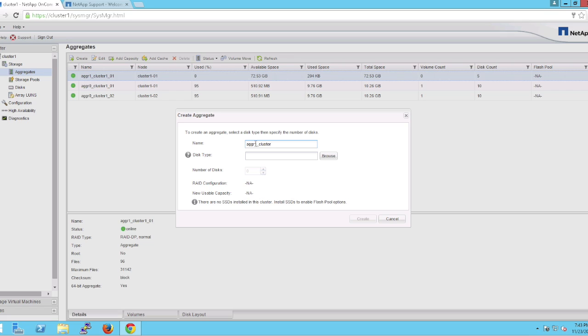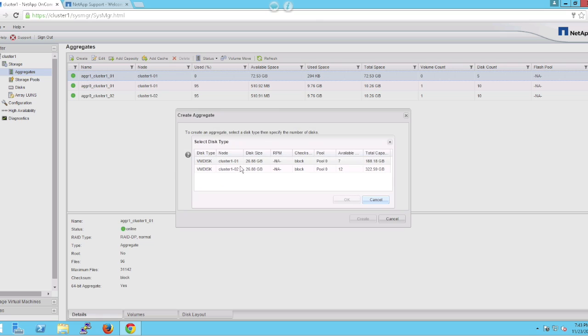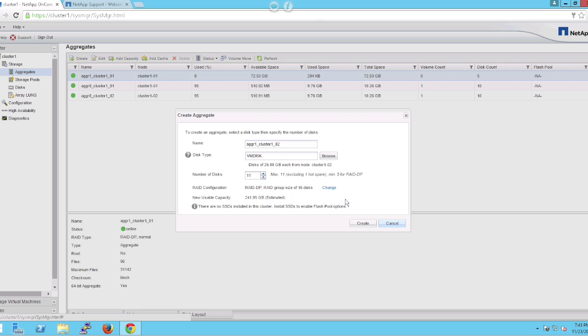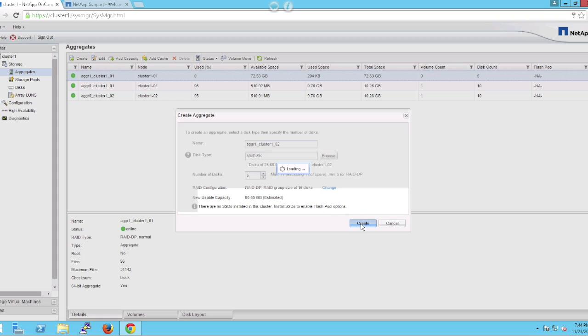We'll once again browse to the disks that are now available for the second node, again only seeing 11 disks as it leaves one hot spare for that node. We're going to choose five again and create the aggregate.